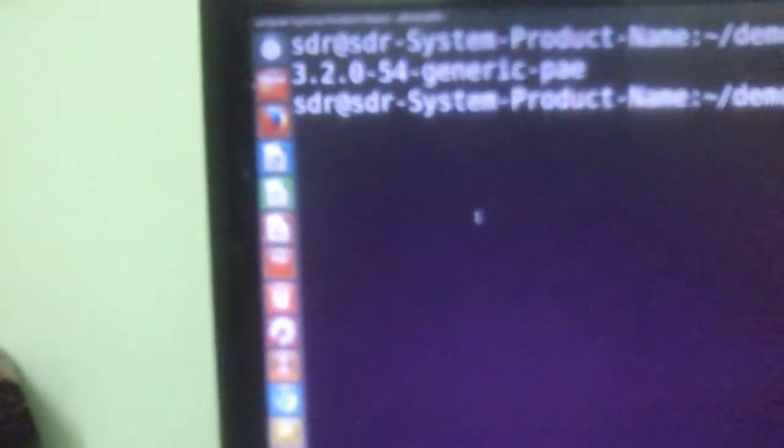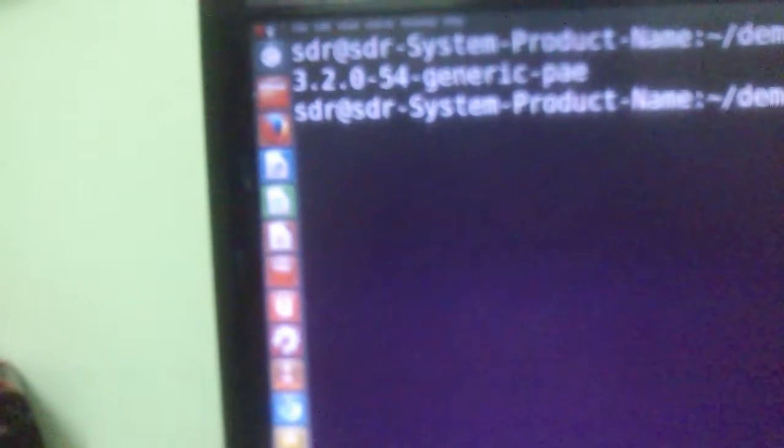Hello, my name is Ganesh and I'm going to demonstrate a simple parallel port character device driver on a Linux system. I have Ubuntu 12.04 installed on my desktop with Linux kernel version 3.2.